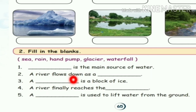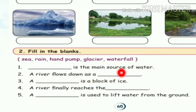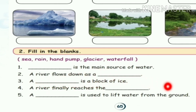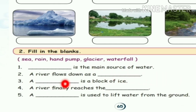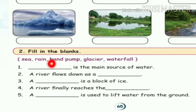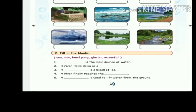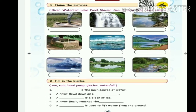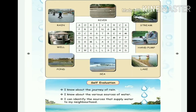A river finally reaches the sea — S-E-A sea. Next: a dash is used to lift water from the ground — hand pump, H-A-N-D P-U-M-P pump. All options are available. Okay children, complete it at home.